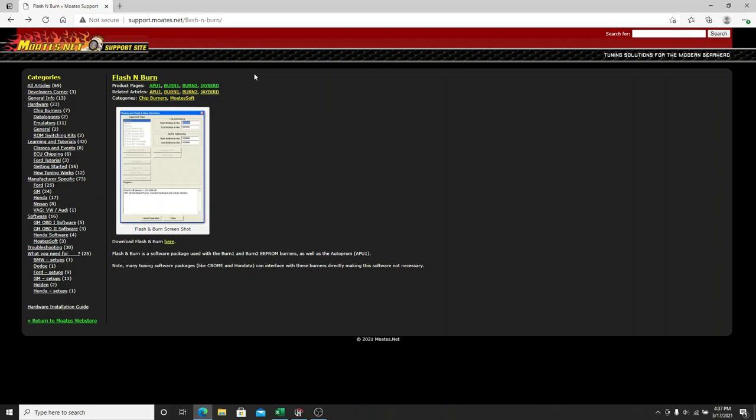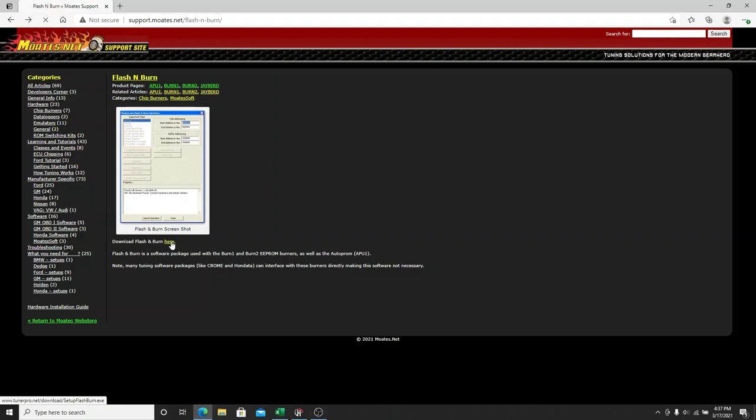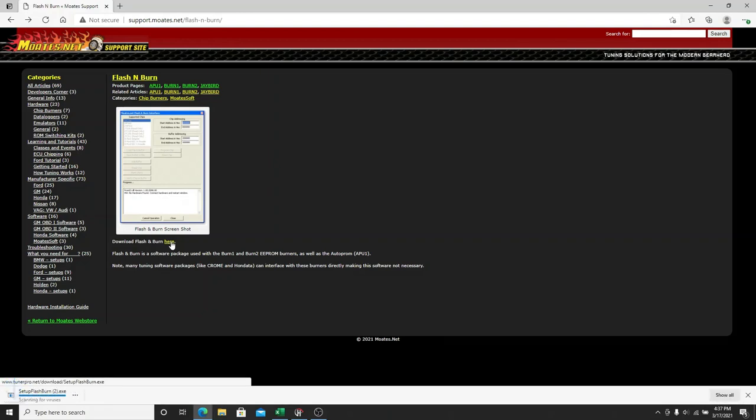You're going to come to the support site that Motes set up, and you're going to be sitting here with the Flash and Burn. And if you look down here, it is the yellow hyperlink. It says Download Flash and Burn. We're going to click on it.